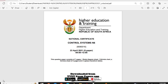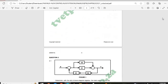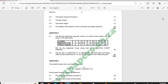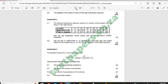Good day guys, welcome to Control Systems N6. I am working on the April 2021 paper, and this video is on the Nichols chart, which is Question 4. We are given a table — let me just zoom in.